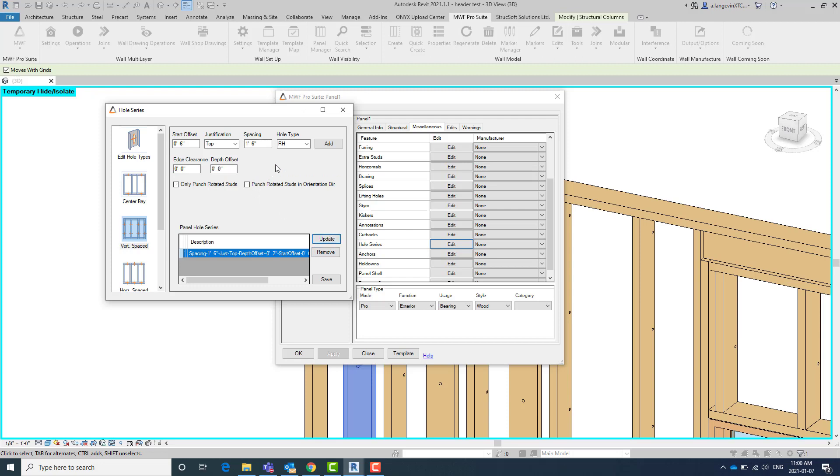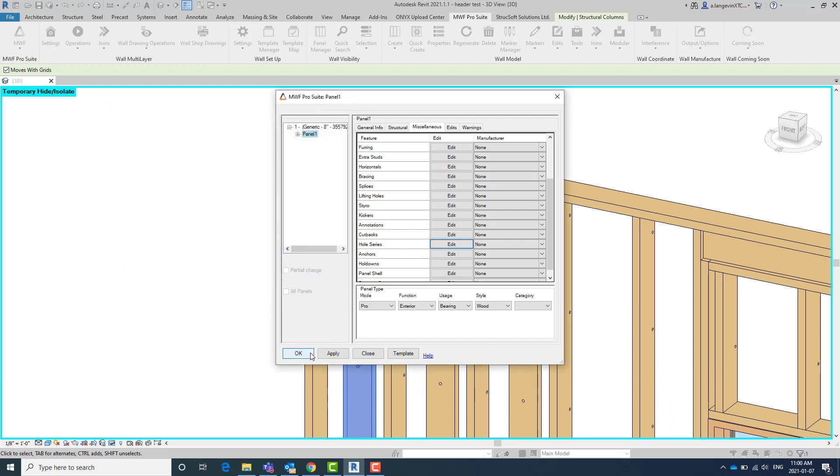Update. And then I'm going to add the one that I initially had just for the studs that are placed in the panel's direction. And then I do save. Hit okay.